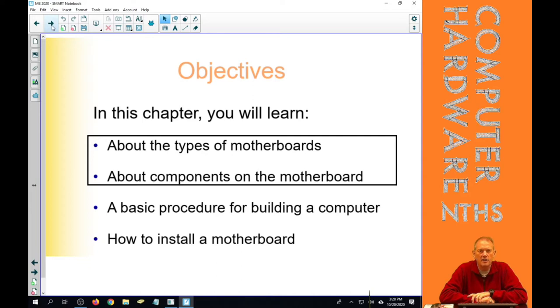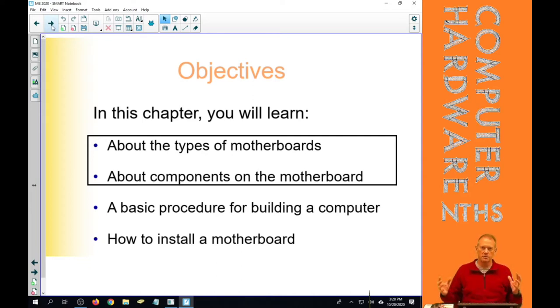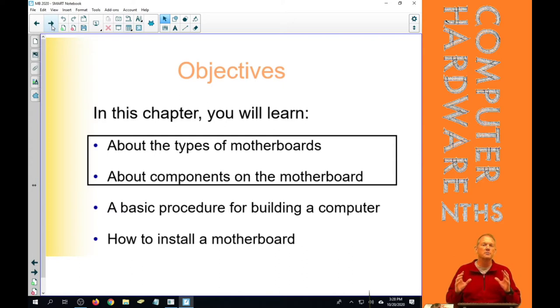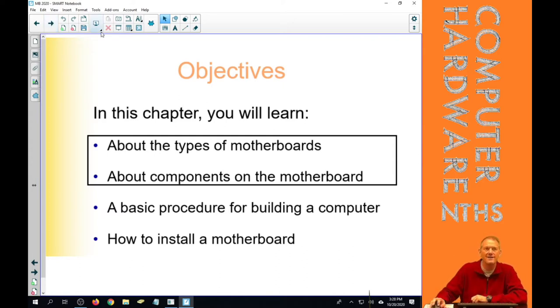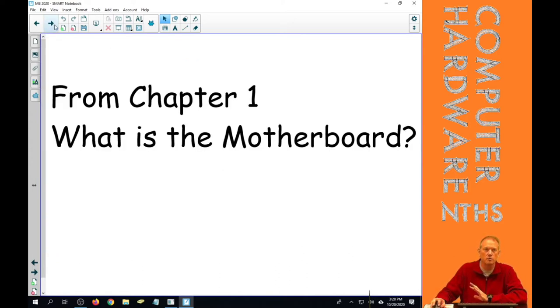And that includes obviously how to install a motherboard, because you can't build a computer without installing a motherboard. So really those top two are where our main emphasis is on Chapter 4.